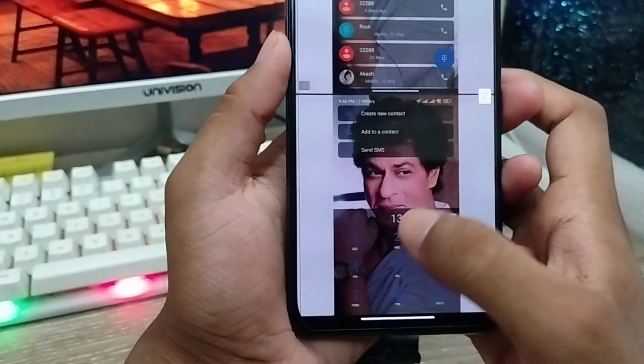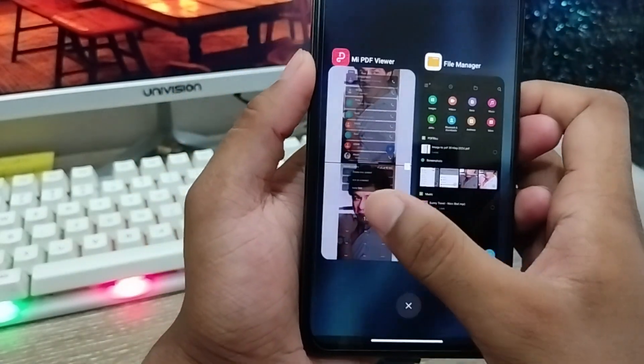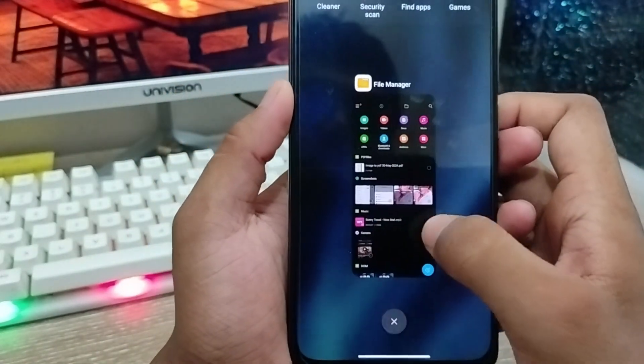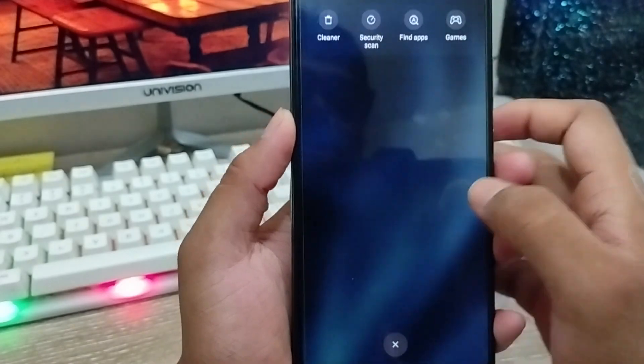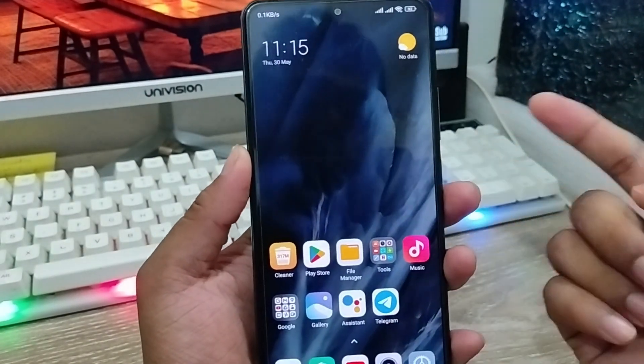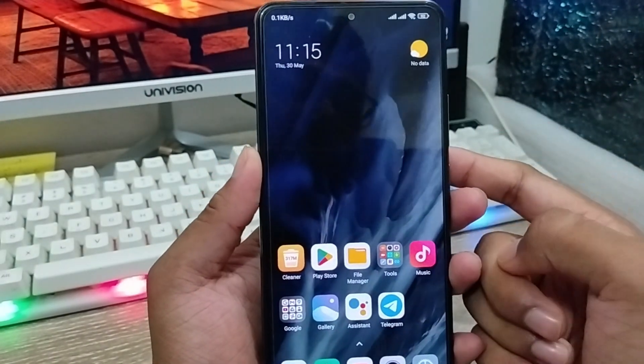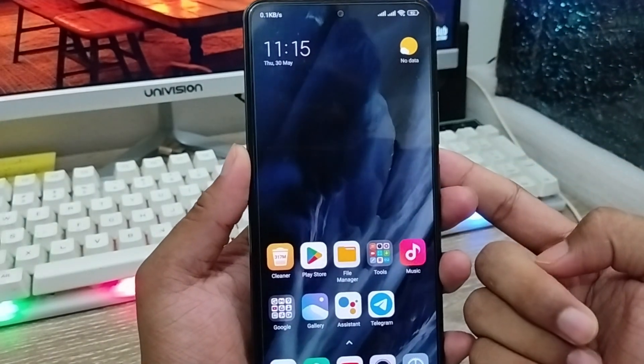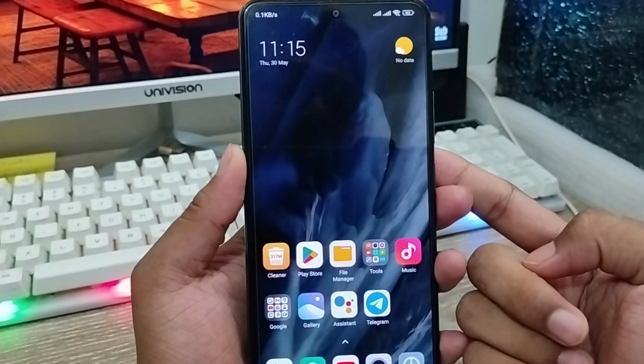So that's the process of how to create a PDF from your phone gallery on any kind of device. If this video was helpful for you, don't forget to subscribe to my channel and stay with us. Thanks for watching!